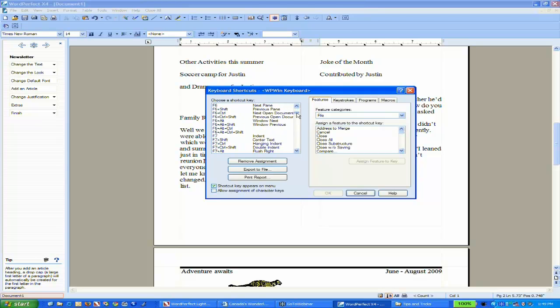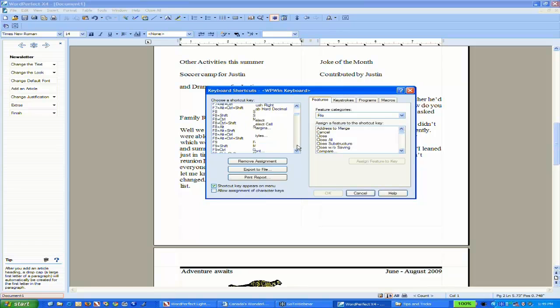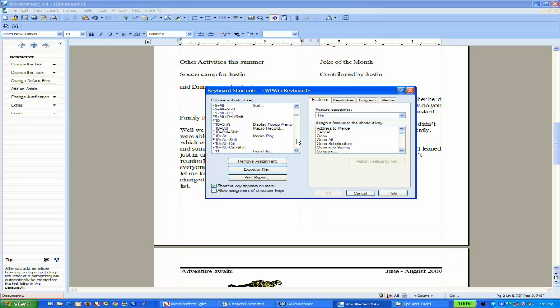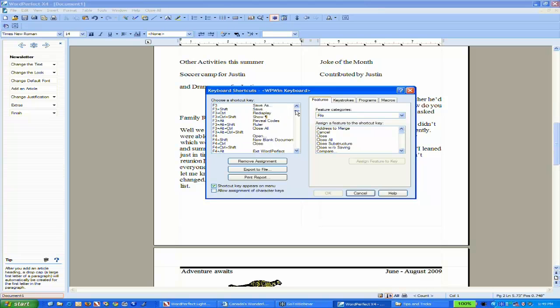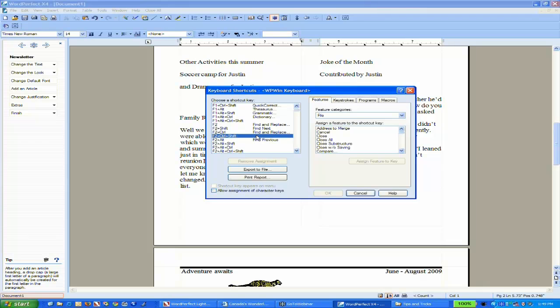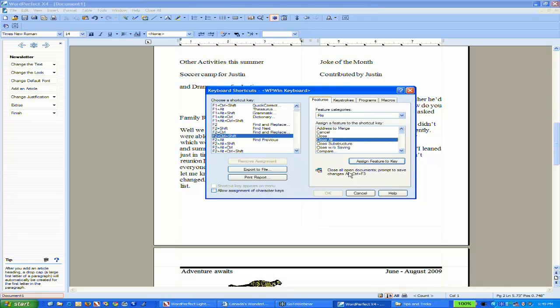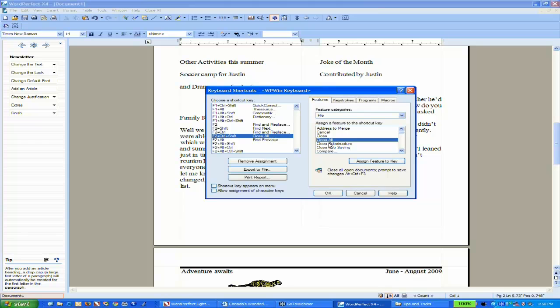If I scroll down, sometimes they get fairly long because we try to make as many shortcut keys available as we can. For the sake of this demo, let's say F2, Control and Shift. If I want to assign Close All as a shortcut, I can choose Close All and assign that feature to the key I have selected. It also tells you what that feature is in case you're not sure. Now that shortcut key will be the one I use for Close All.